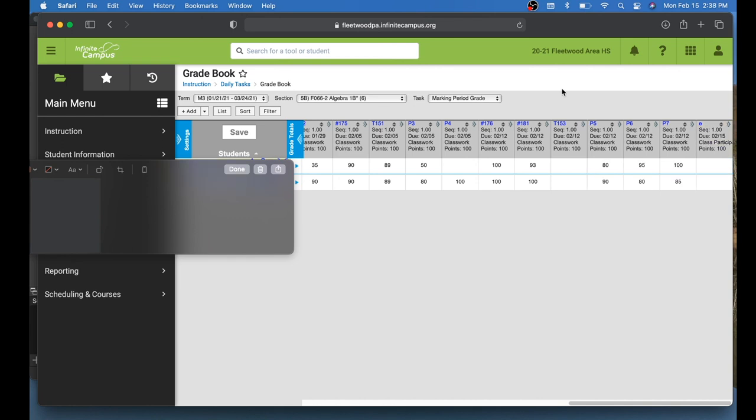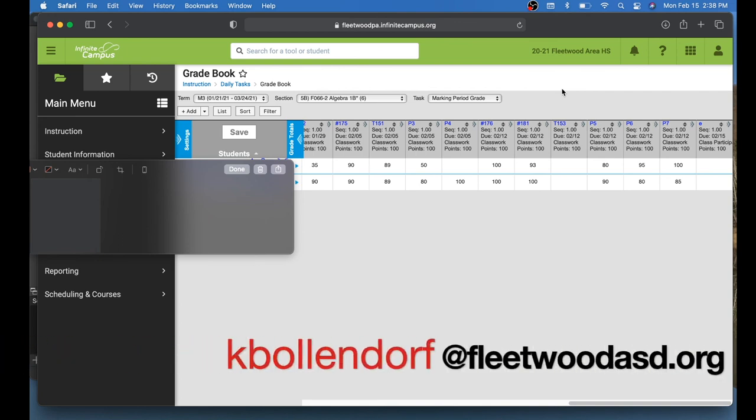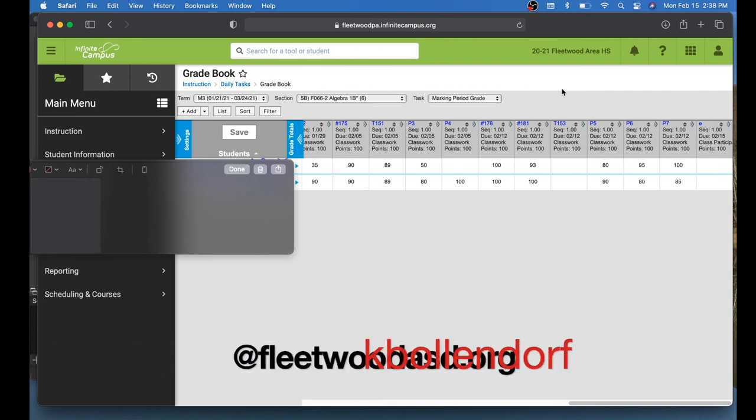That'll do it for this video. I want to keep it sort of on the short side, and that was just to help you navigate through those new screens to make sure you know how to copy assignments to those multiple sections. If you have any questions, please email me at kbollendorf at fleetwoodasd.org. Until next time, have a great day.